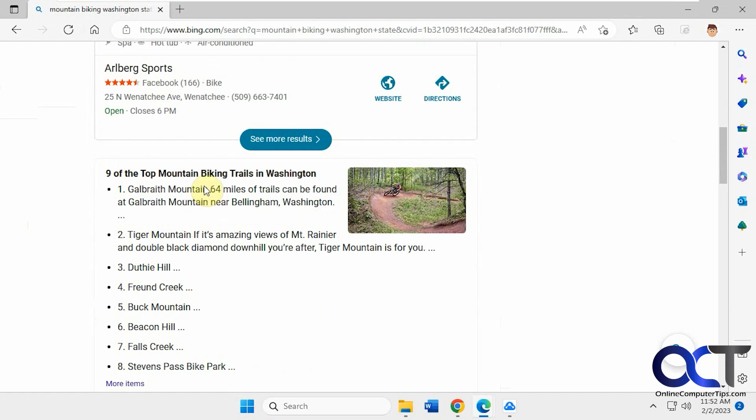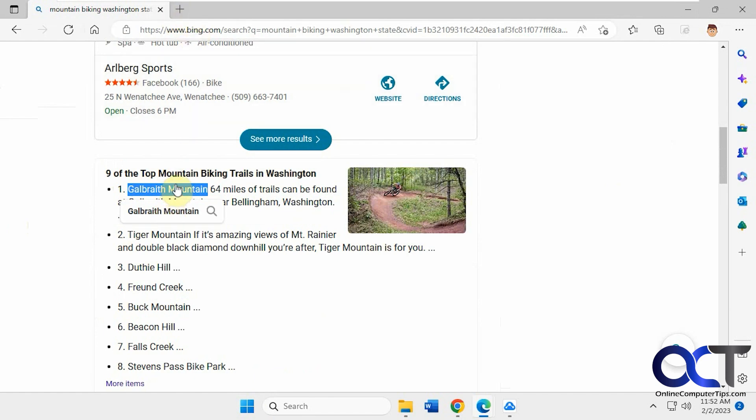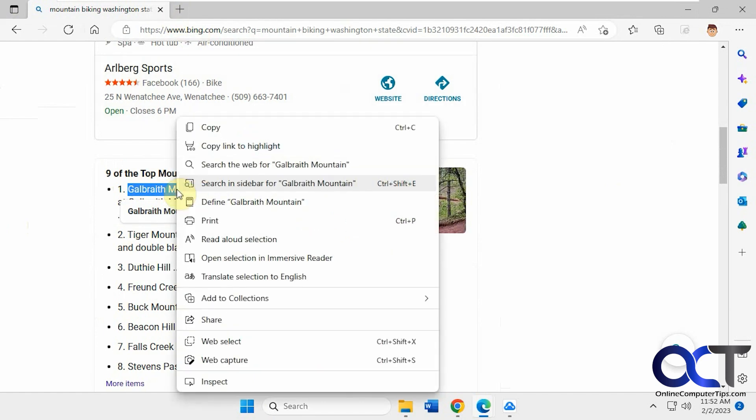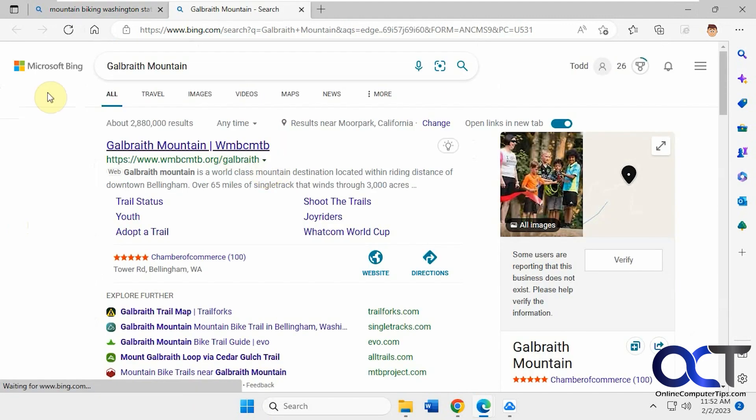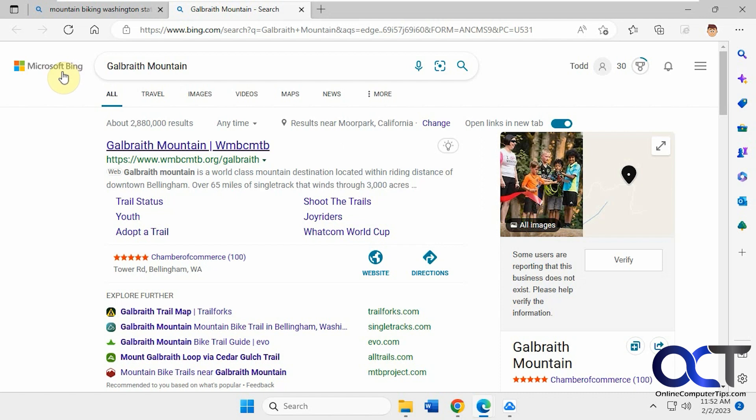So, you may or may not know - let's say you want to search for Galbraith Mountain. Normally you might think you'd highlight it, copy it, open a new tab, paste it in, and search. But you can just highlight the text, right-click on it, and then search the web for that text. You'll see it uses Microsoft Bing, so let's say you don't want to use Bing - you want to use Google, for example.